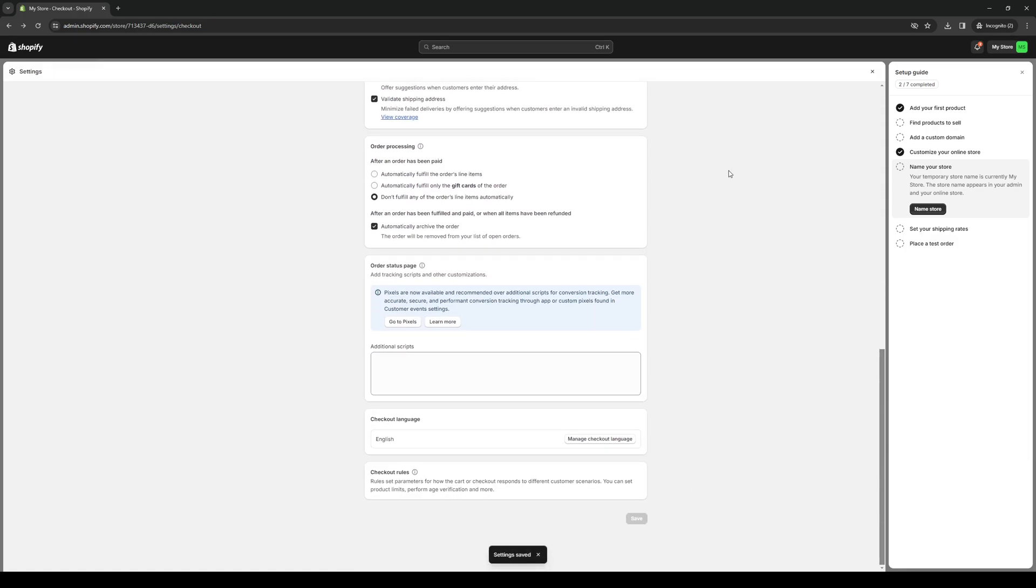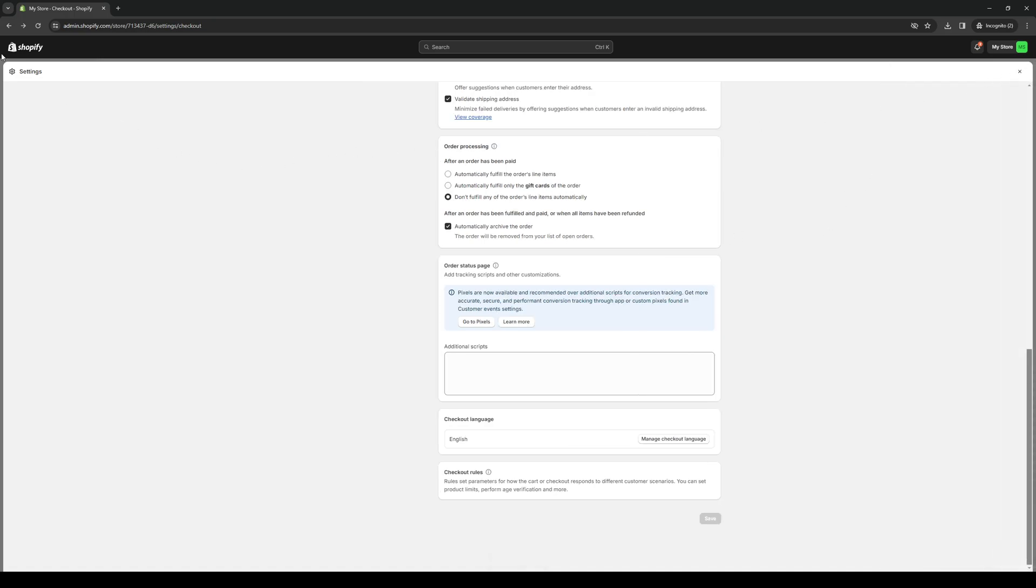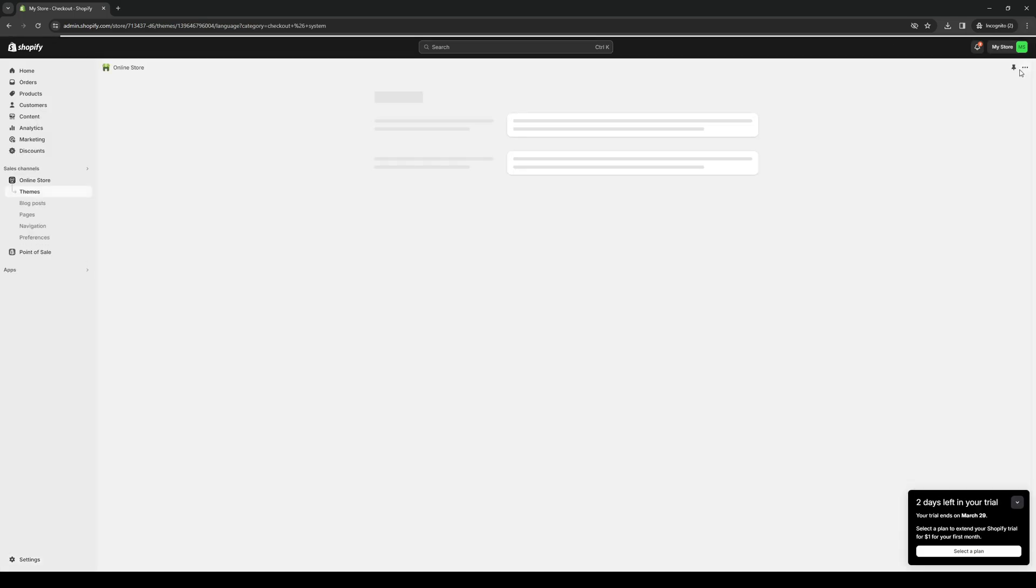Now if that doesn't do it, another thing that you can actually try is refreshing the cookies or deleting the cookies and cache files and site data for your Shopify. You can do that by clicking on your browser settings on the top right corner of your screen and clicking on clear browsing data.